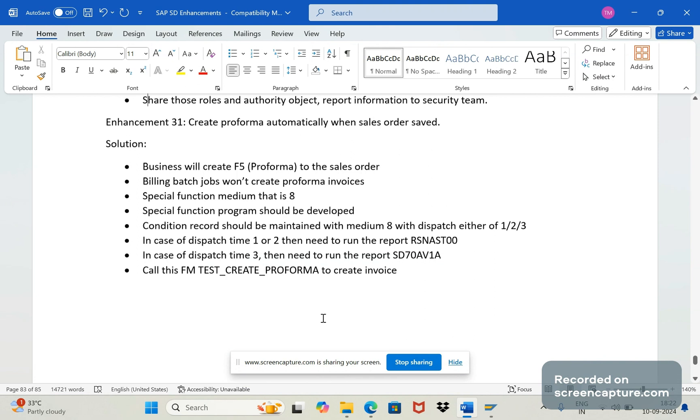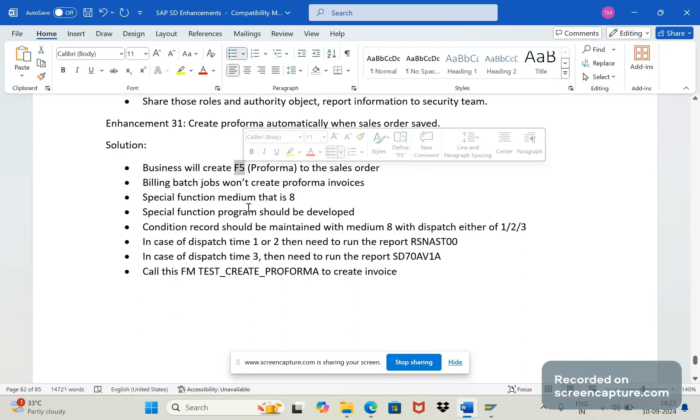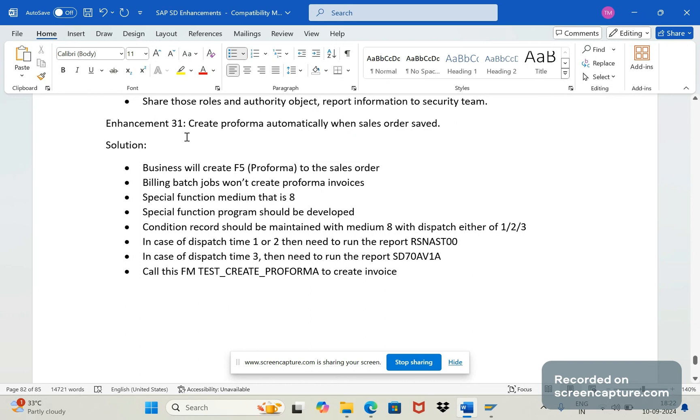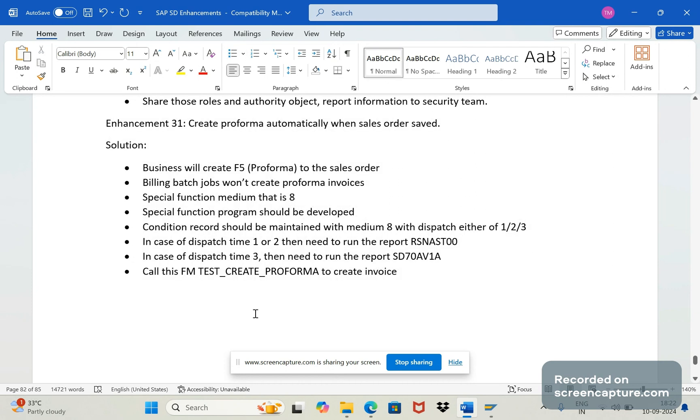And enhancement 31 - here we discussed about how to create the proforma F5 immediately when you save the order. Like this we can create the other transactions. You can go through our earlier videos on the same SAVSD enhancements. You will understand about this importance of this output special function 8.